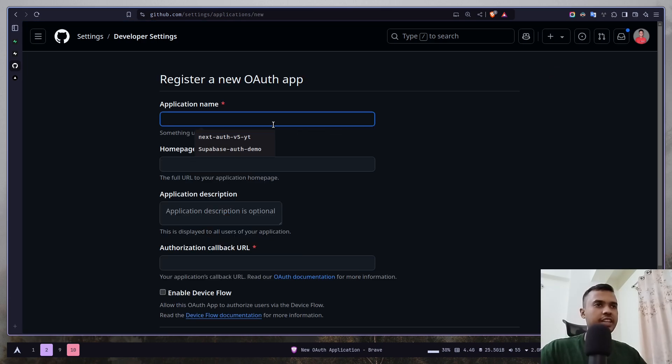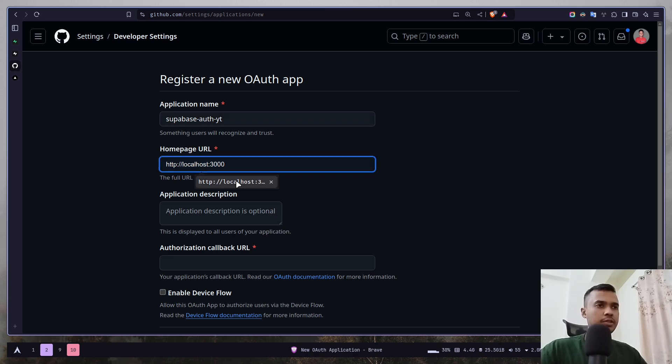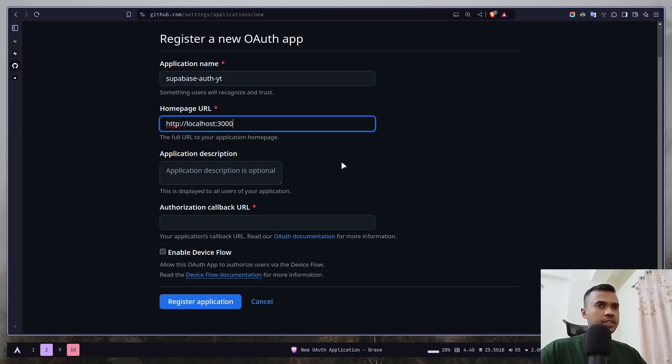Give your application a name. I'm going to call it Supabase OAuth YT and the homepage URL will be localhost 3000. I don't need an application description.